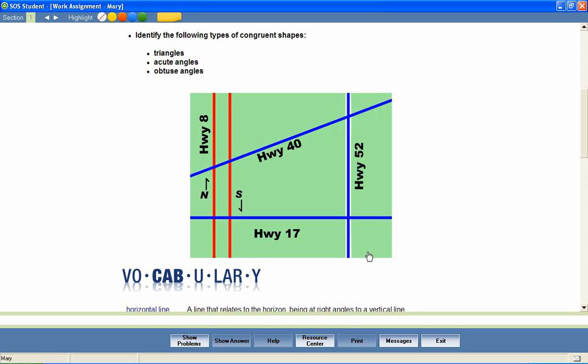Highway 52 is a vertical line. It runs up and down. Highway 17, on the other hand, is a horizontal line. It runs from side to side. Because Highway 52 and Highway 17 cross at right angles, they are called perpendicular lines.